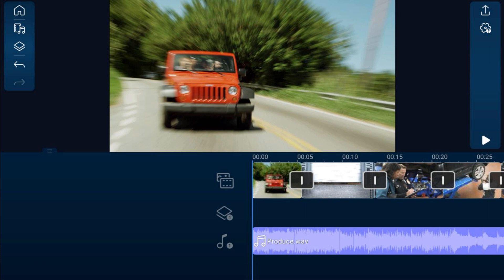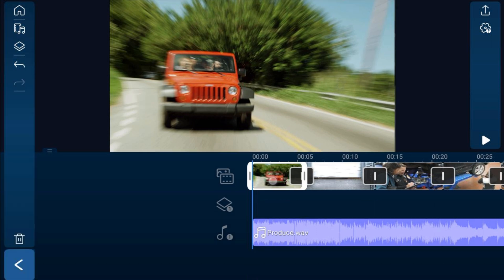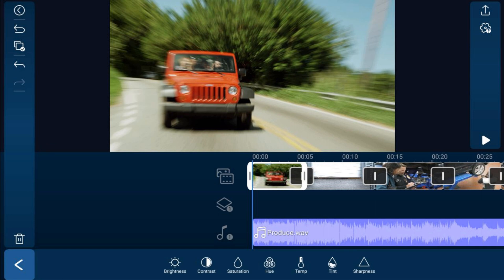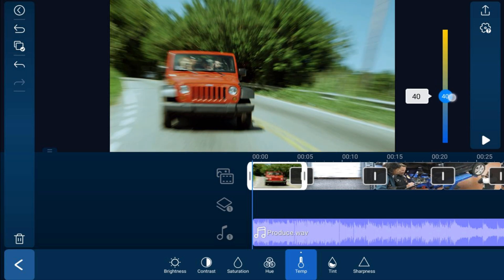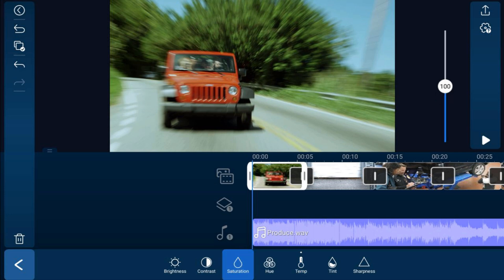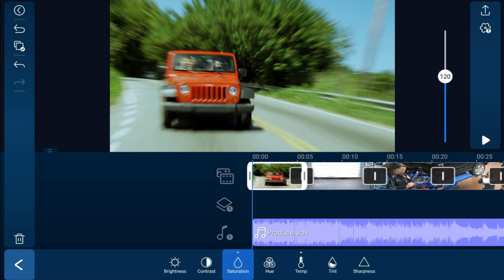Let's tap on the car clip and go to Adjustments, then tap on Temperature. You can change the color temperature — make it warmer or cooler. Let's make it a little bit cooler. We can also tap on Saturation and bring it up a little to make that red really pop.